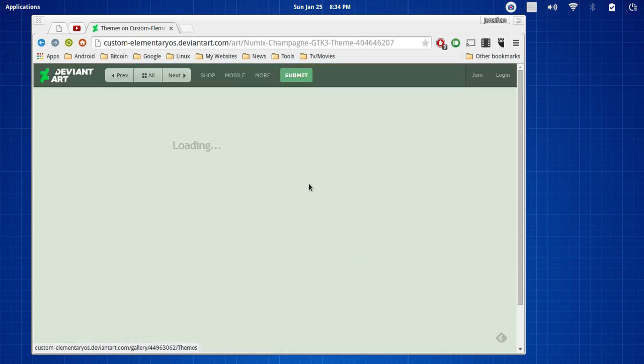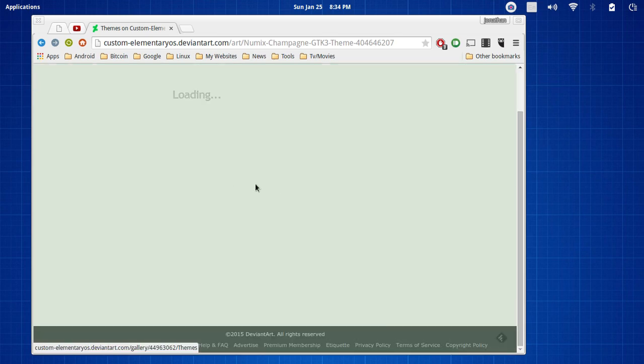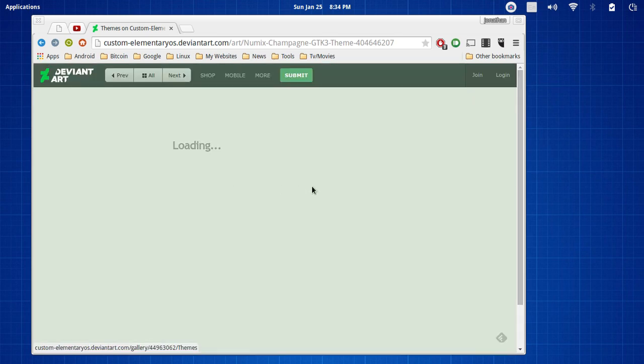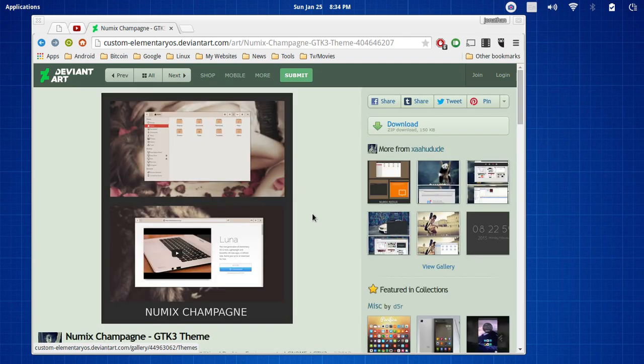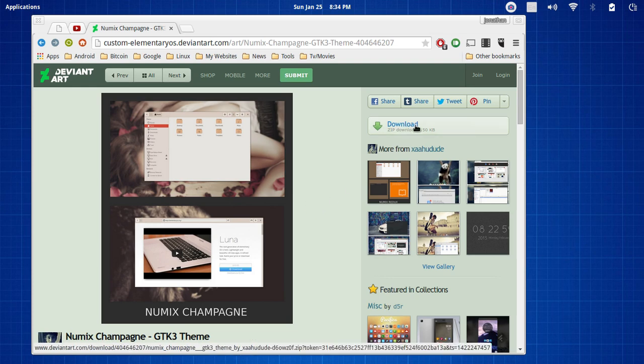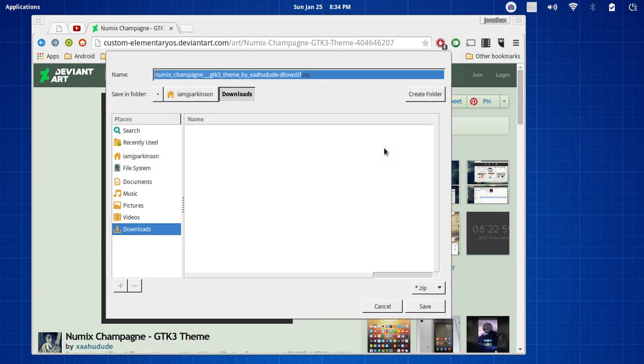So, go ahead and click on the theme that you want. And this is obviously just one location where some of these themes are located. That doesn't necessarily mean that this is the only themes available.